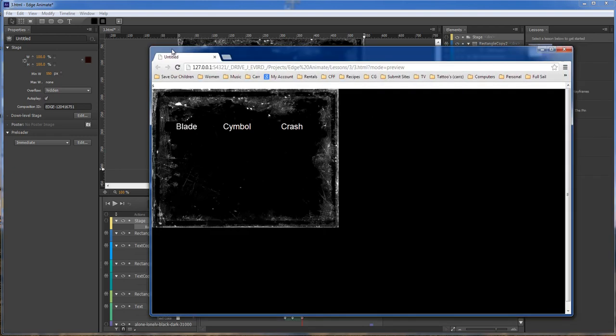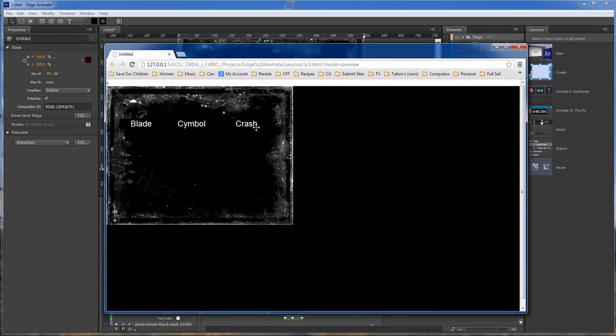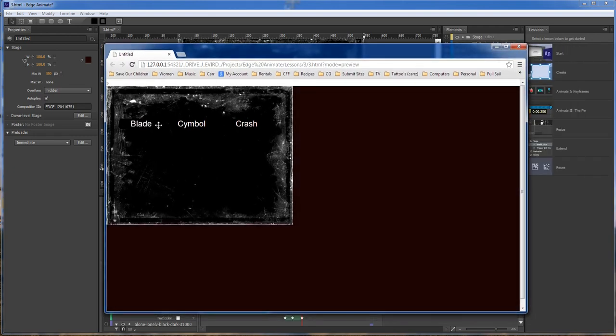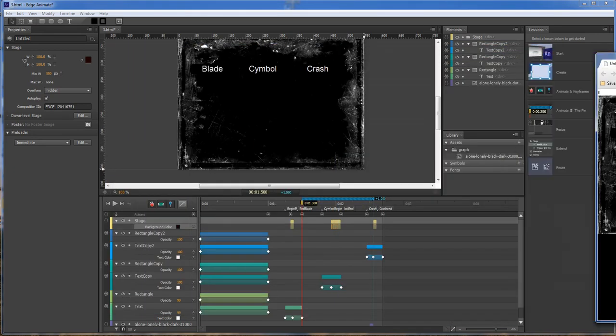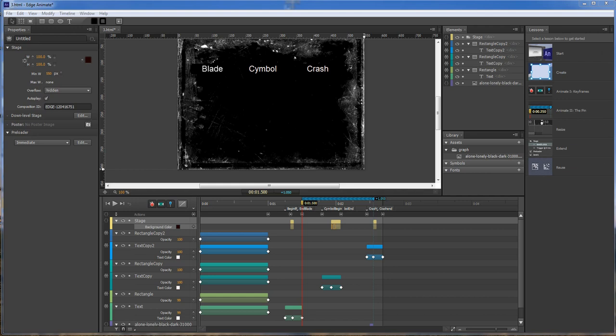I'm not going to be showing how to make the text change whenever you roll over or the background change. That'll be coming in a later video. So right now, the only thing that we're going to do is add sound to our mouse over.